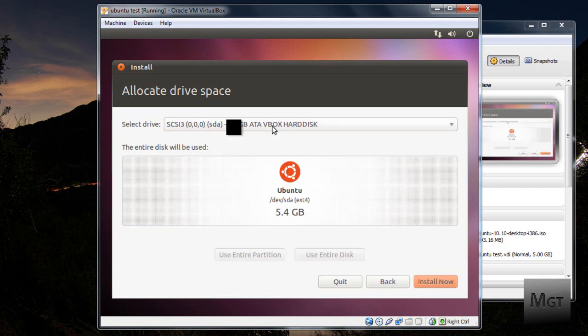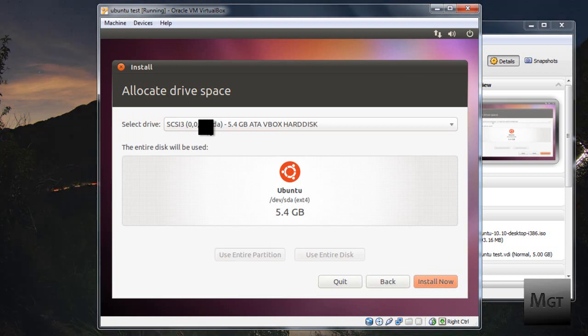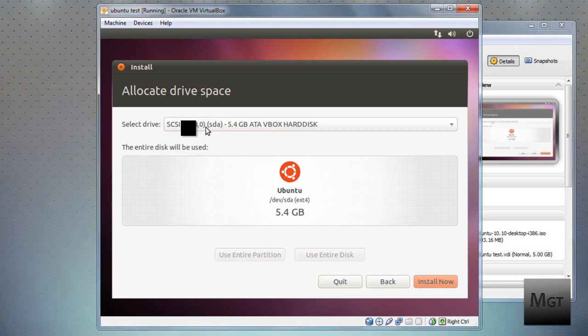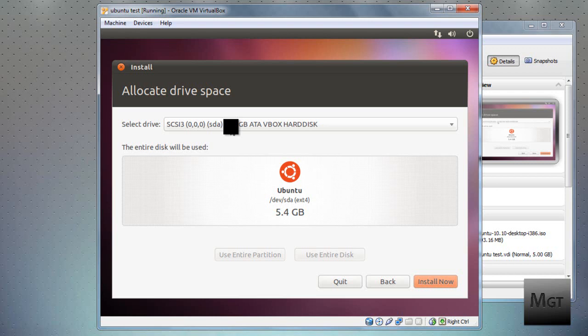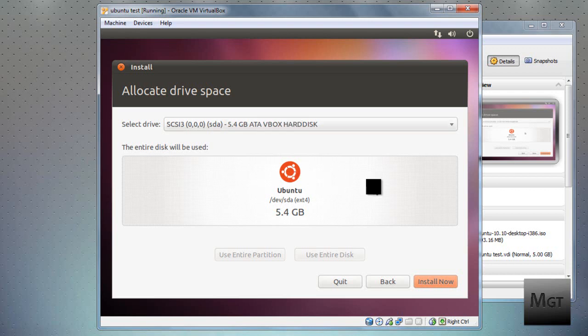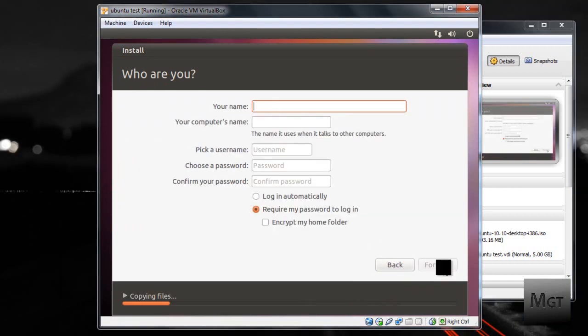Then make sure that select Drive, it should be something like SCSI3000 SDA, and then whatever you chose since I chose 5GB. And then ATI VBox Hard Disk. It might say 8GB, however, whatever you used. And then it should use the entire disk. Then click Install Now.